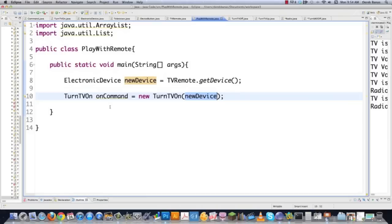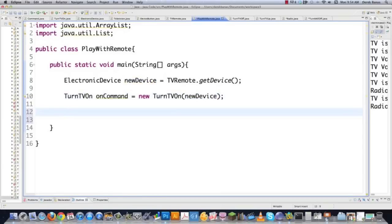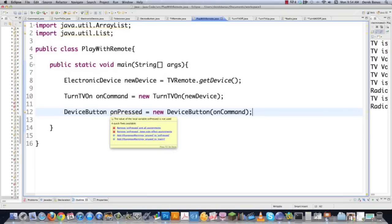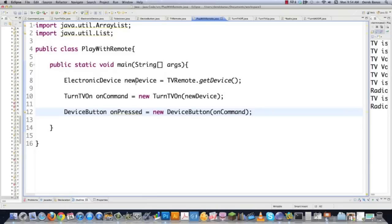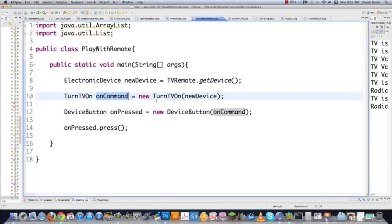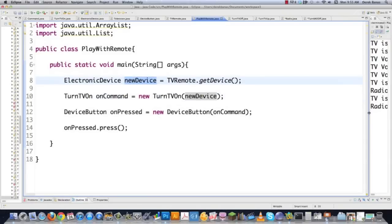Now let's throw another device into the mix. We don't have to touch ElectronicDevice at all. We create Radio.java: public class Radio implements ElectronicDevice. Copy the same volume and methods from Television, just change TV to Radio. We also create TurnItAllOff.java — like a master off switch. It imports java.util.List, implements Command, and stores a list of ElectronicDevice objects. The constructor accepts List<ElectronicDevice> newDevices: this.devices = newDevices. In execute, we use an enhanced for loop: for each device, call device.off().